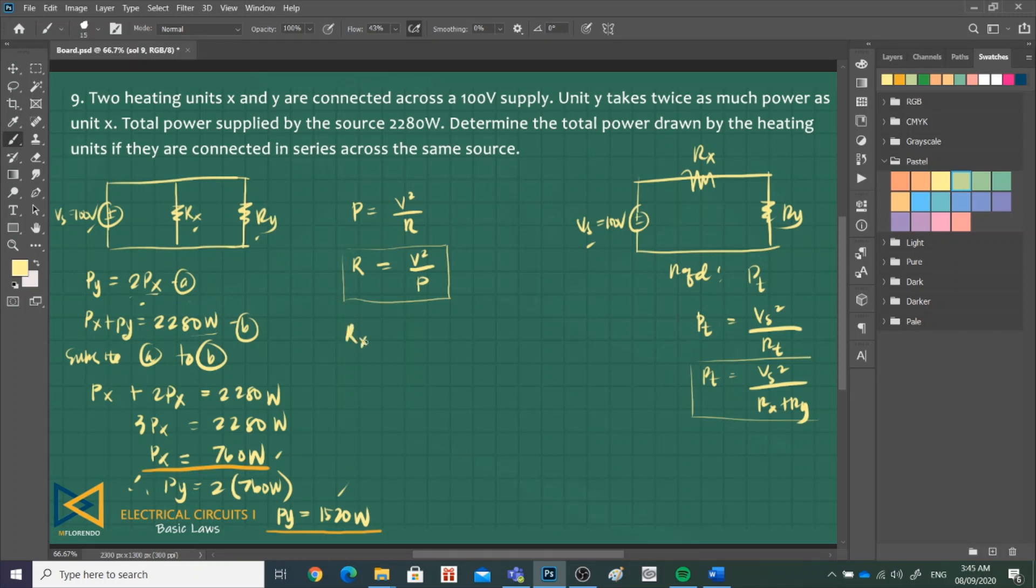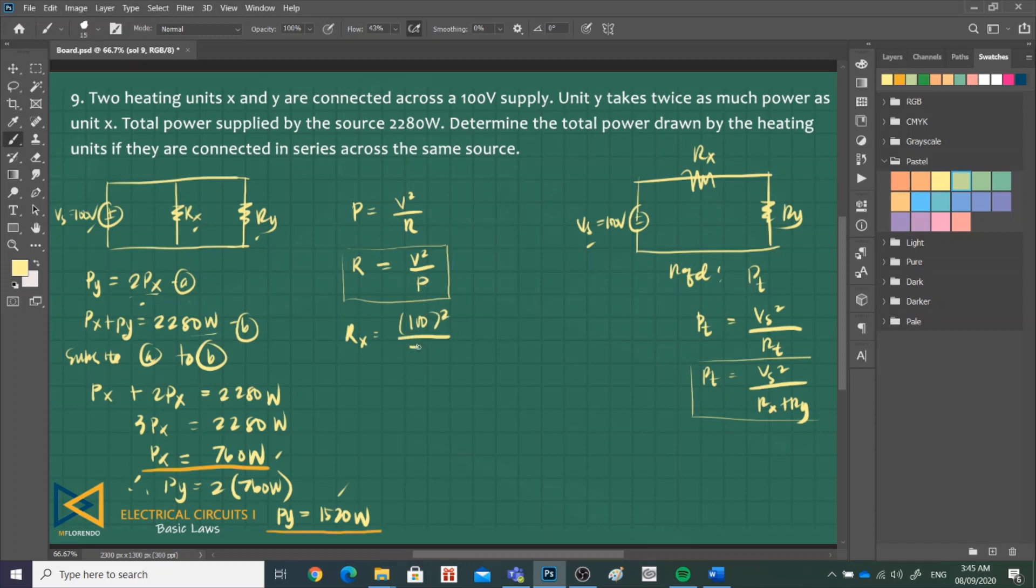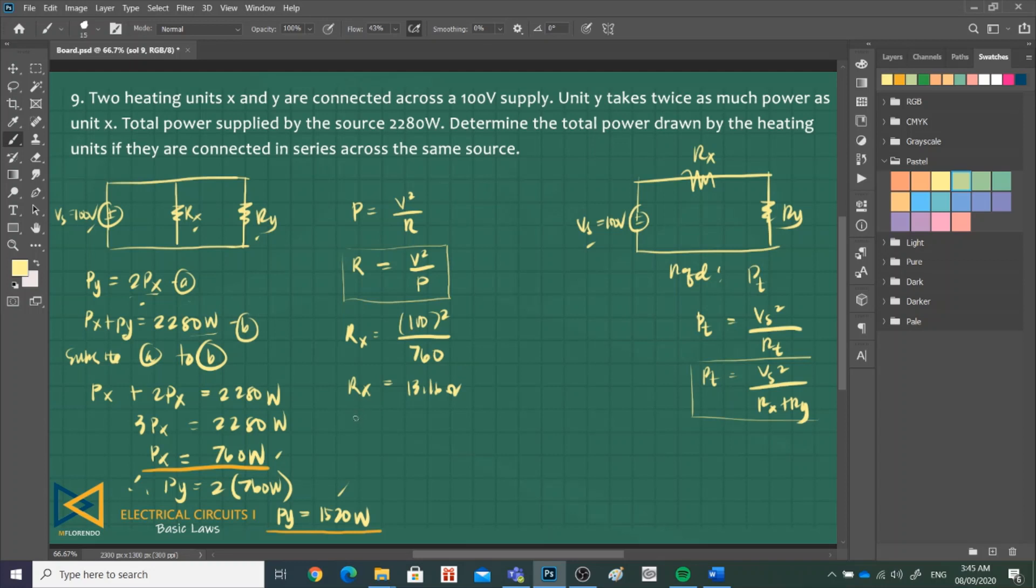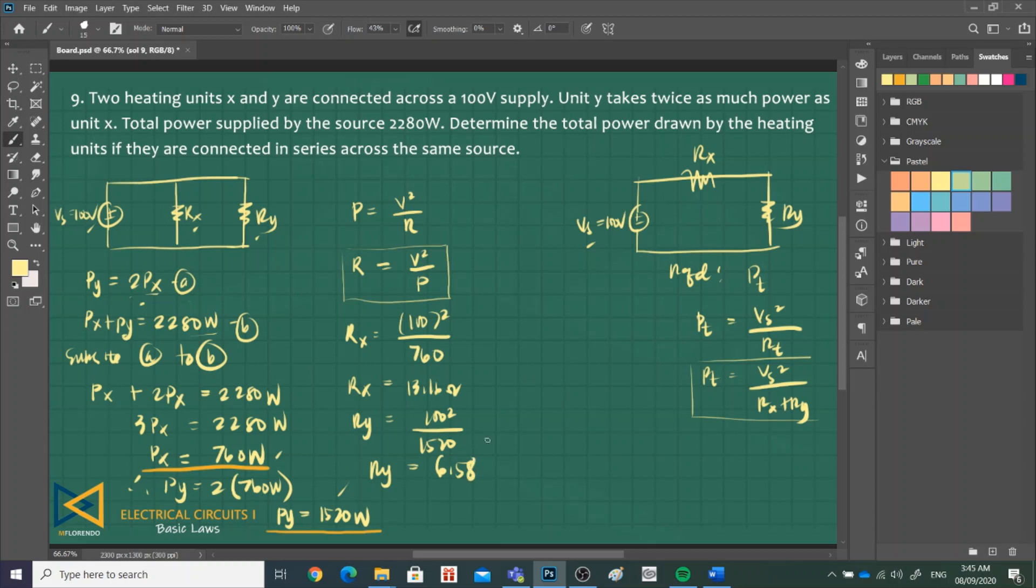For R of X, V is 100 squared over P of X, which is 760. R of X is 13.16 ohms. For R sub Y, that is 100 squared over 1,520. R sub Y is 6.58 ohms. We'll use these values.